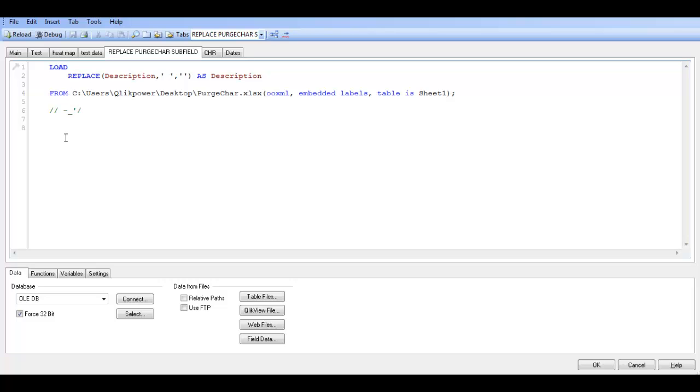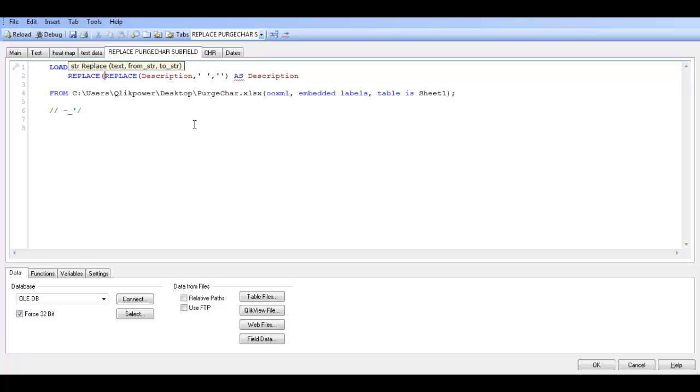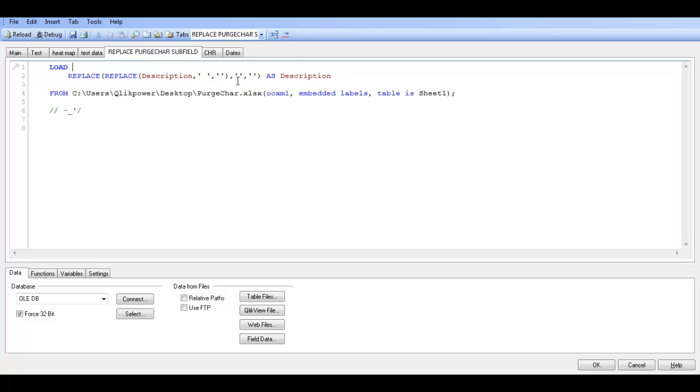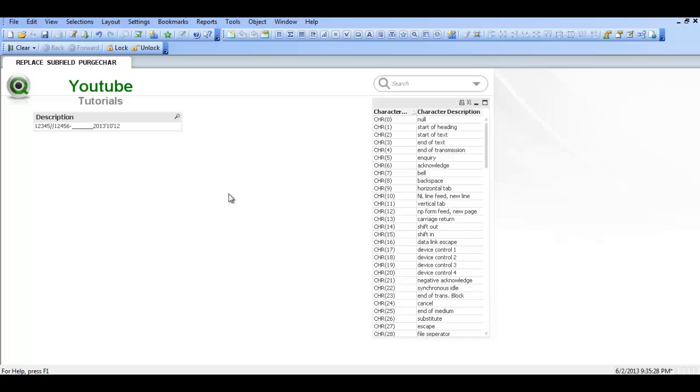So we go into control and E back in the script. We can then add another replace. And then after the last parenthesis, say comma, single quote, comma, single quote, close parenthesis. And the next one in line is a dash. So in here we put a dash.